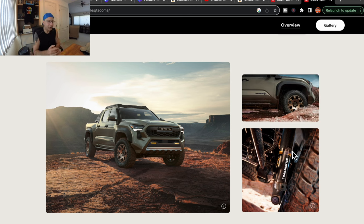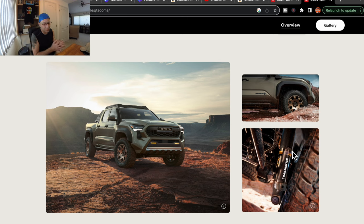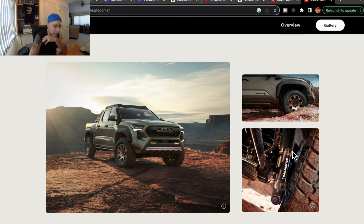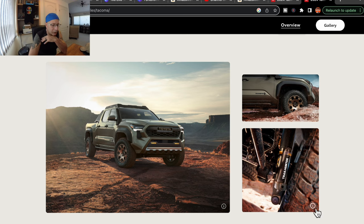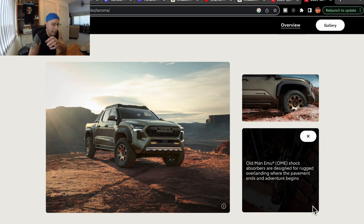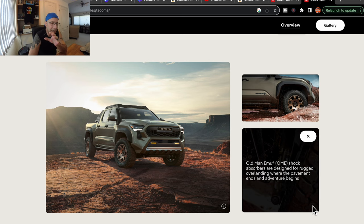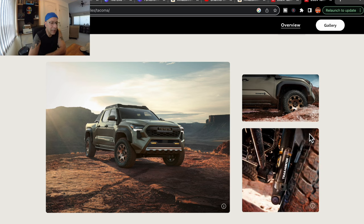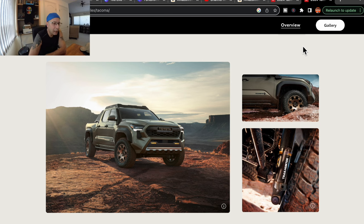And then further down right below that, of course you've got the suspension. They show a Trailhunter, looks to be a shock. Interestingly, if you click that little eye, it says it's an Old Man Emu shock, but it doesn't state anything about being prototype only. So I can only assume that that is what we're going to get.